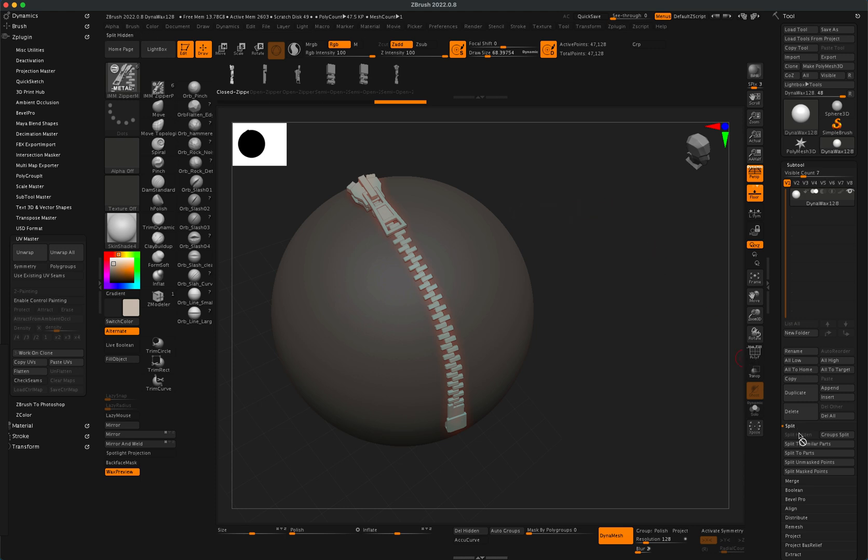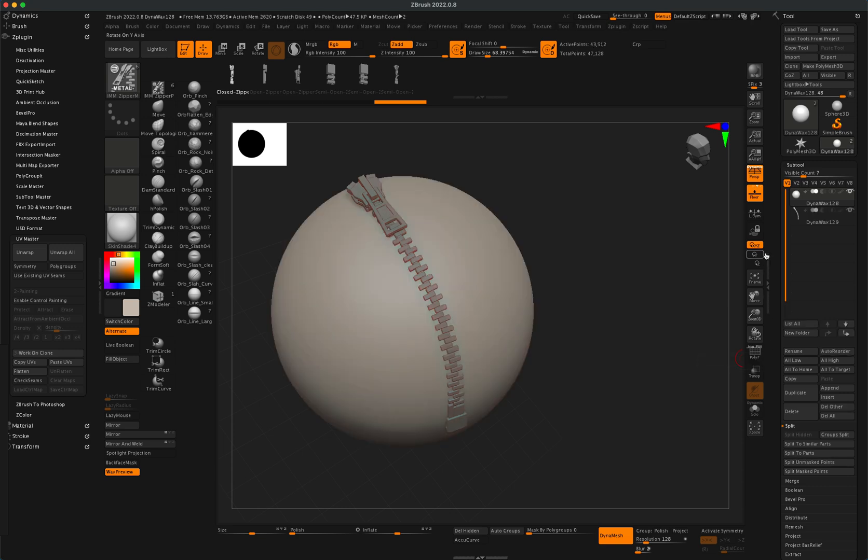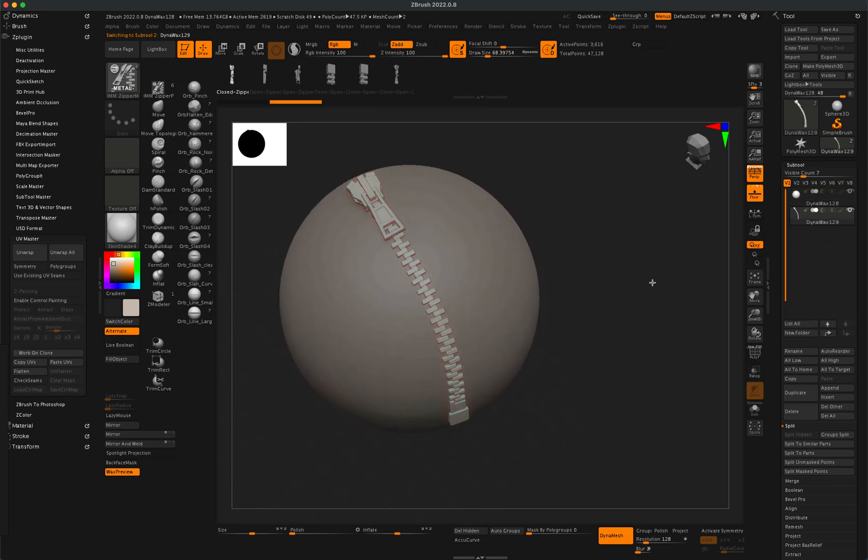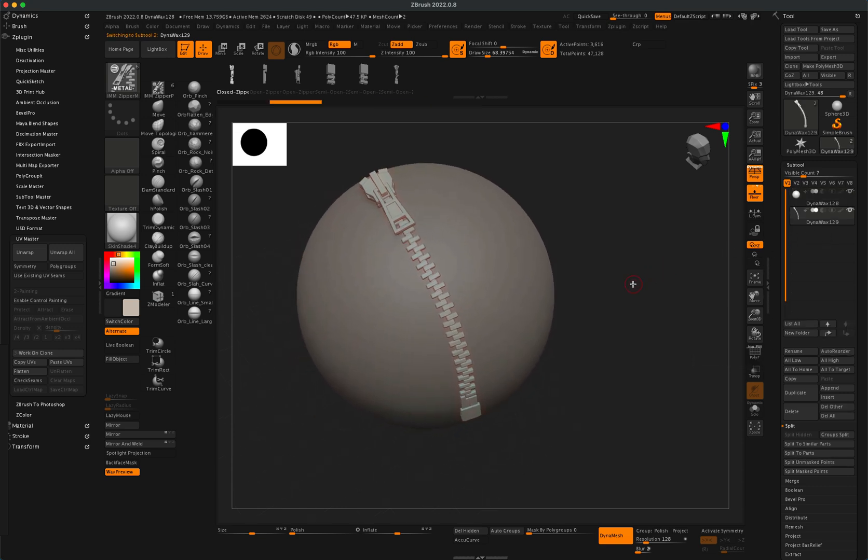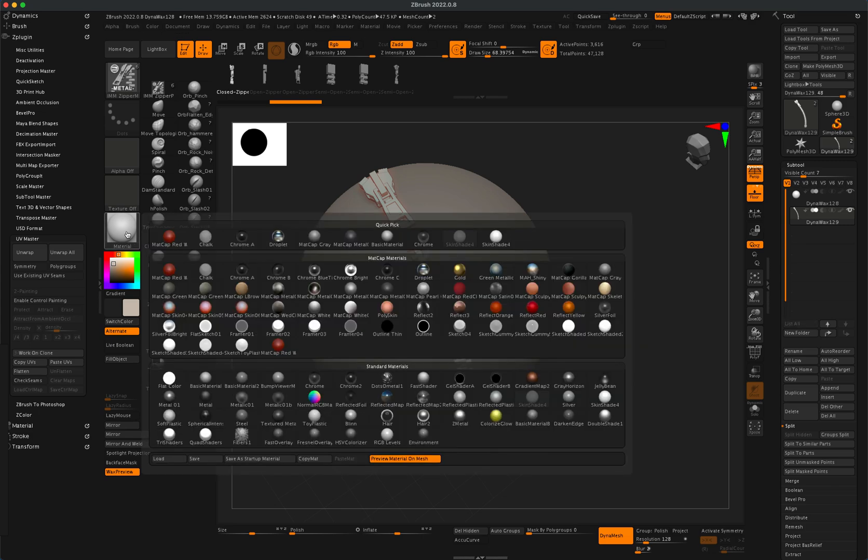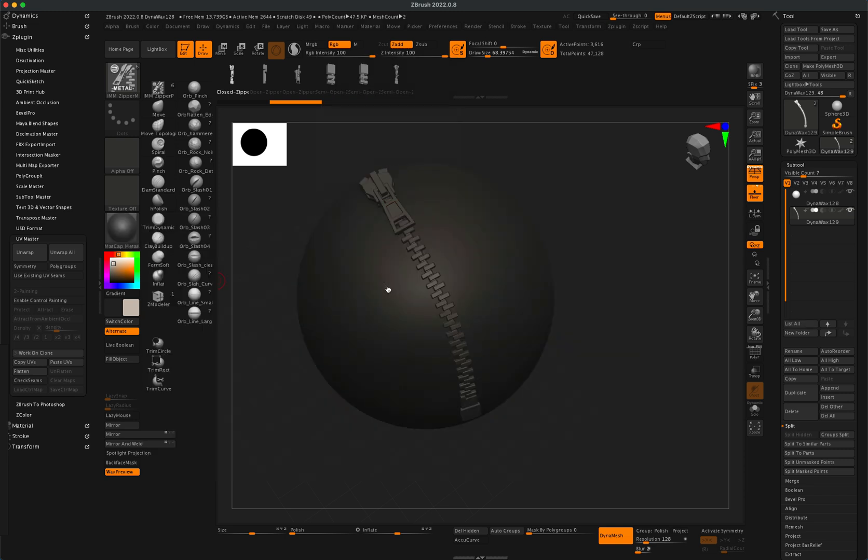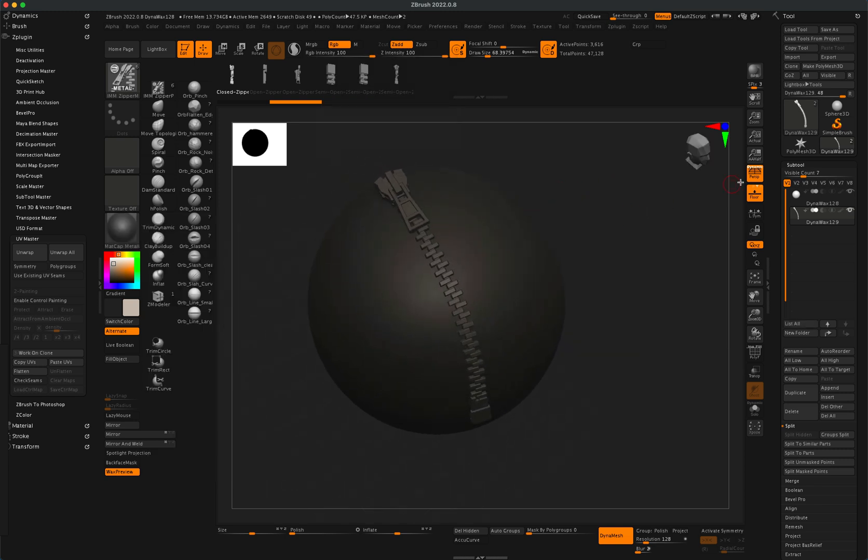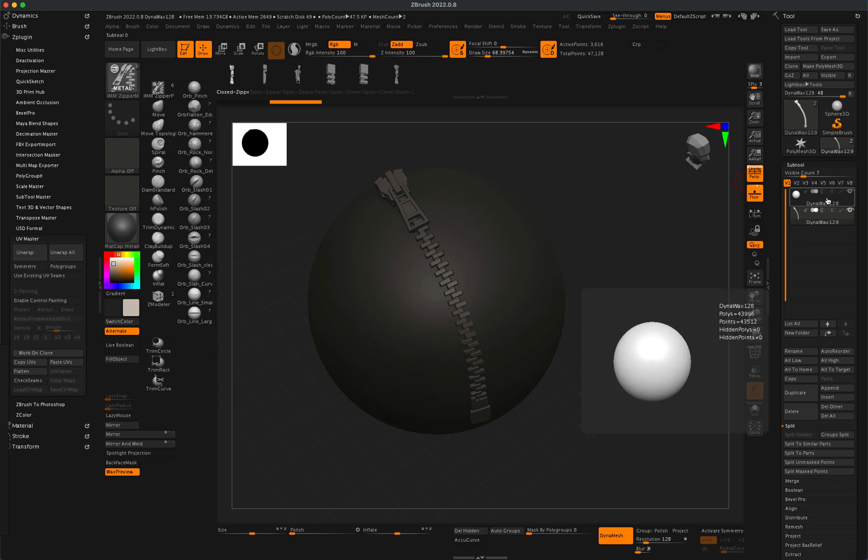Which means you can go to Split and you can even split on Masked and that's going to put the zipper on its own layer, which is really cool. You can then of course also change the material if you wanted to. So that's cool.